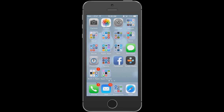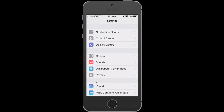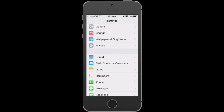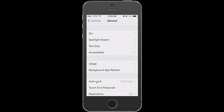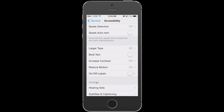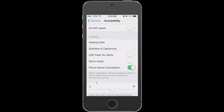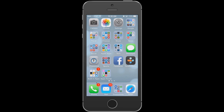Another tip is using the iPhone's camera flash as an alert for those who are hard of hearing. Go to Settings > General > Accessibility, then scroll down to 'LED Flash for Alerts' and toggle it on. When enabled, the rear camera flash will blink on and off whenever a notification or alert comes in while the phone's ringer is on.